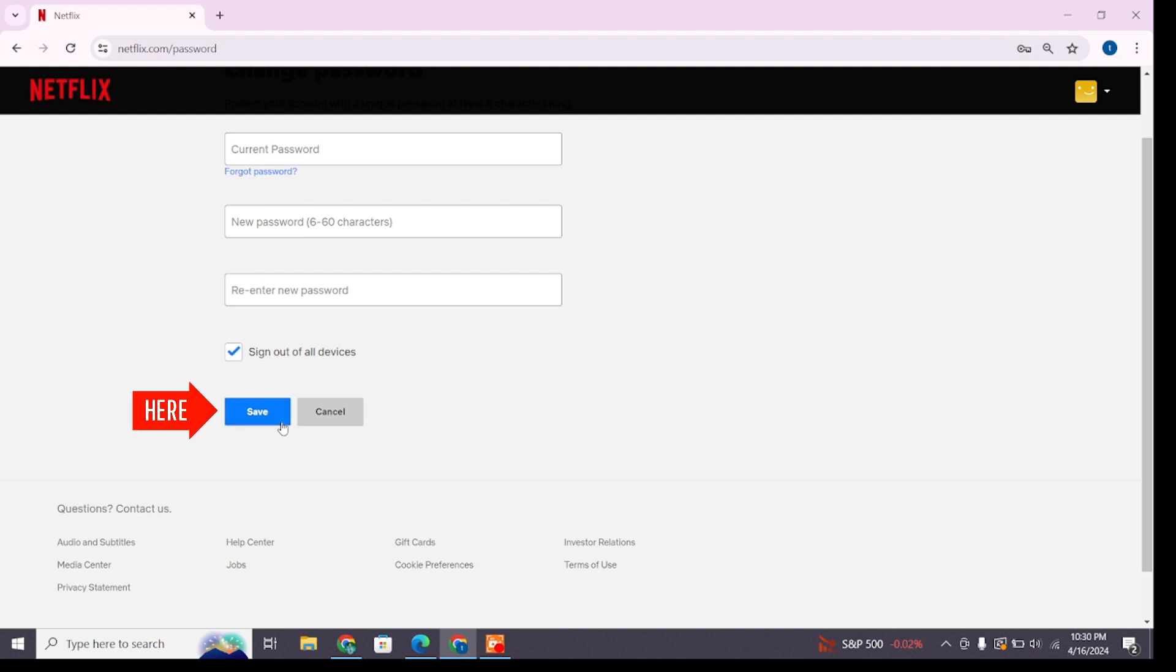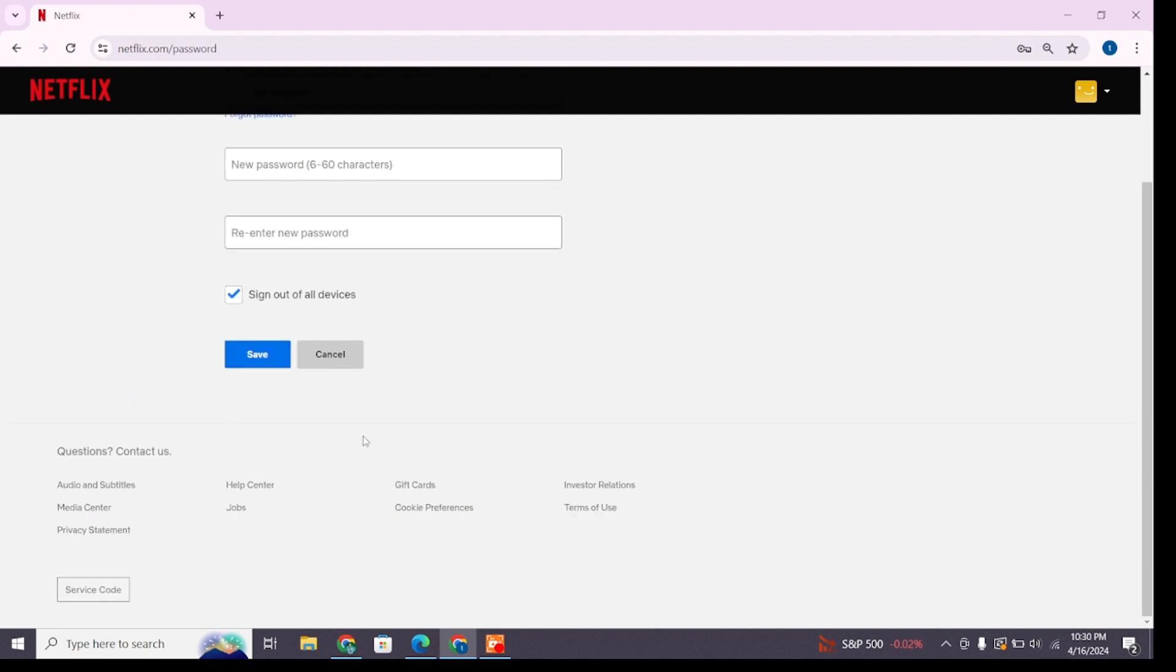After entering all your details, click on the Save button to apply the changes. After that, your Netflix password will be updated to the new one you have chosen.